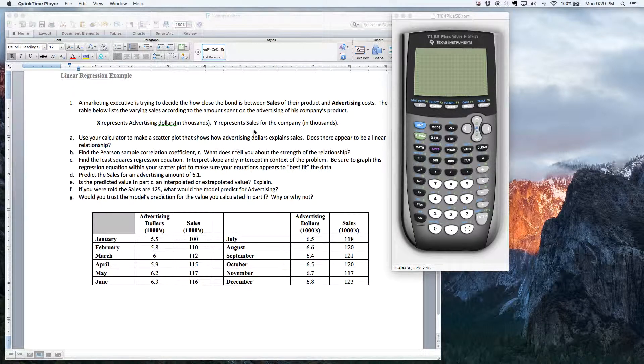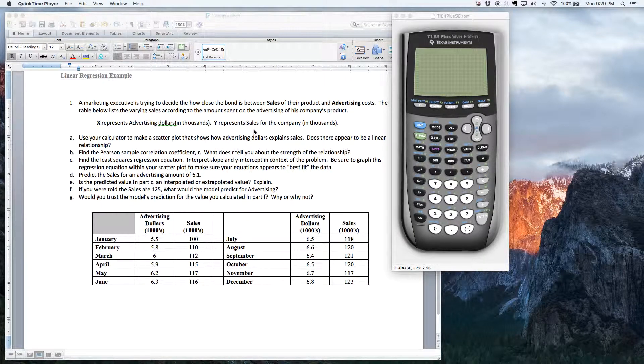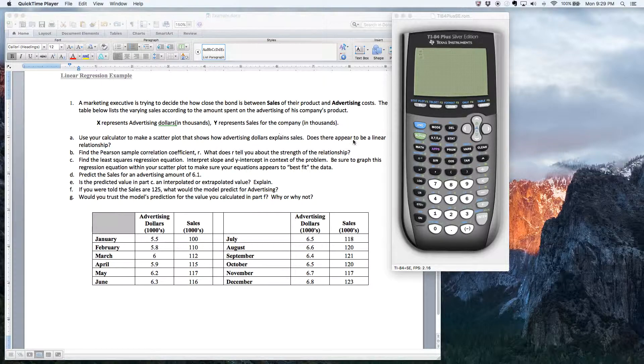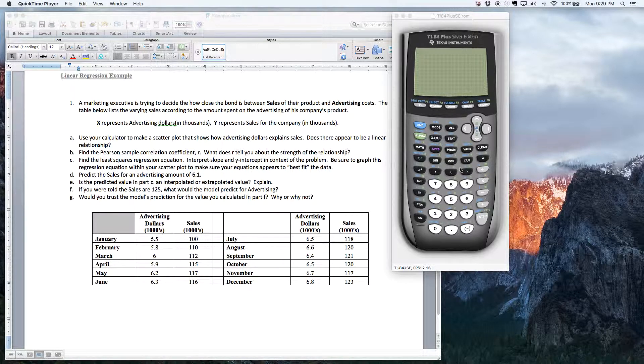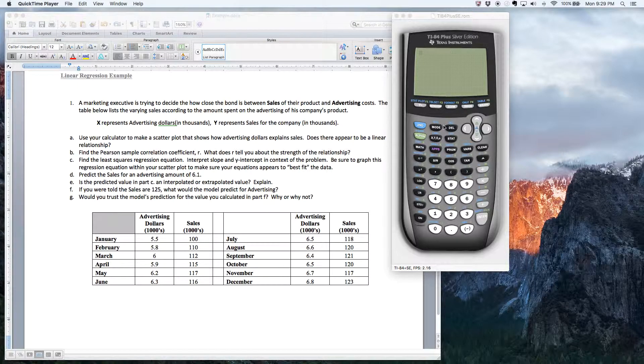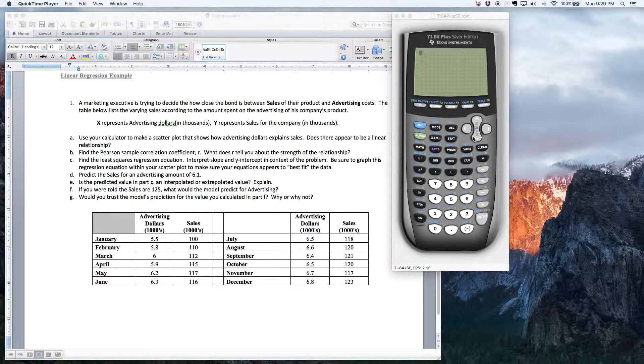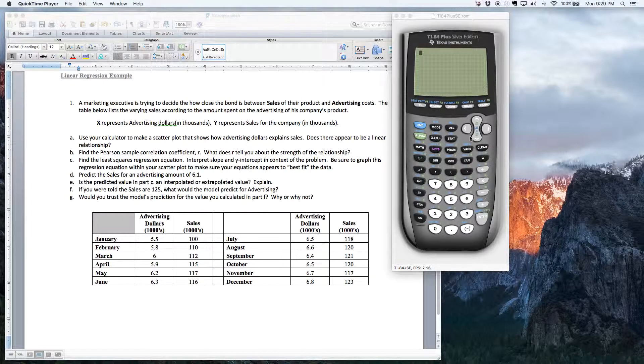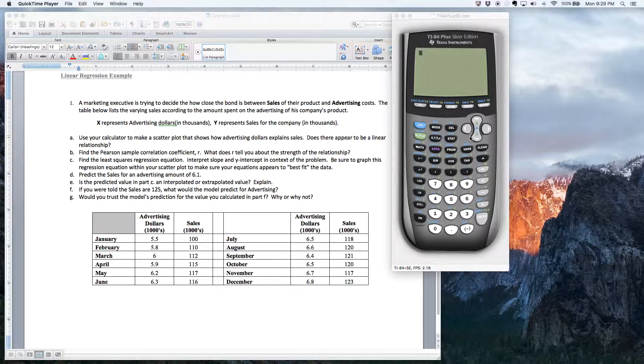All right, so what I'd like to do in this video is show you two things. The first thing I'd like to do is show you how to turn on your diagnostics on your calculator. In order to do any kind of linear regression analysis, you need the diagnostic feature turned on.